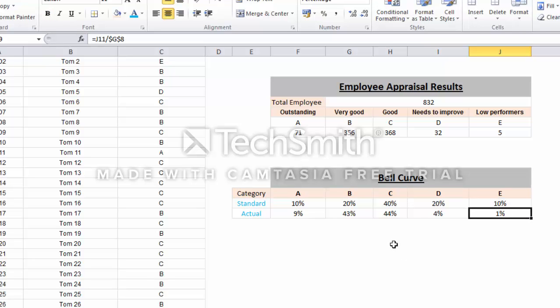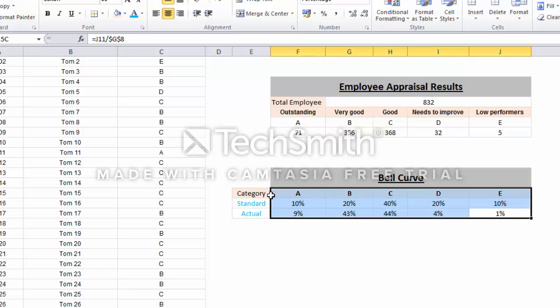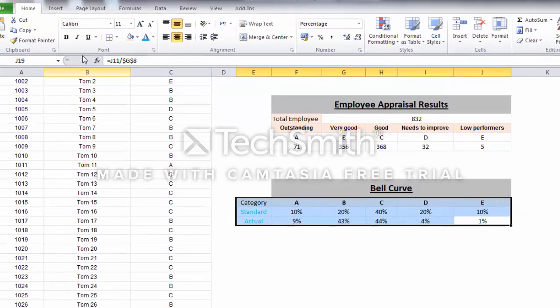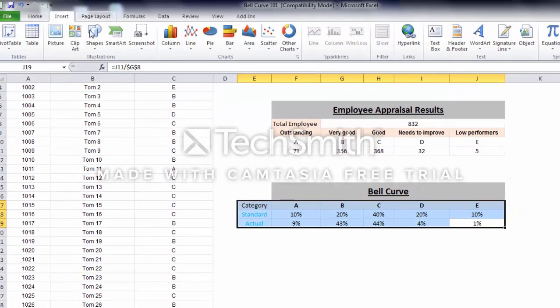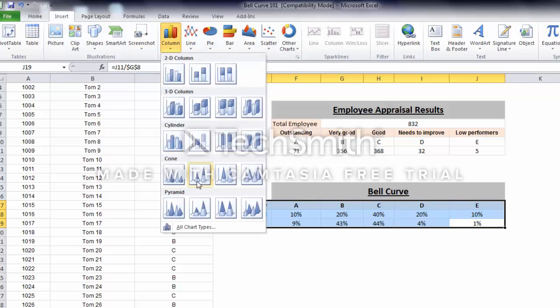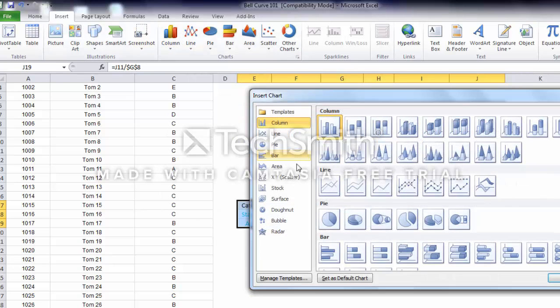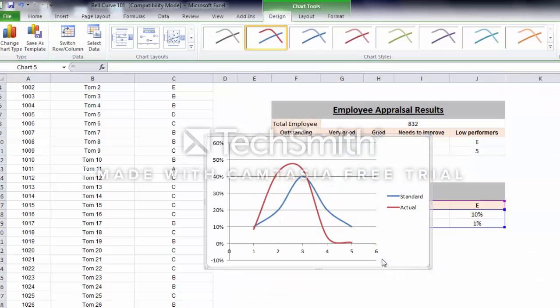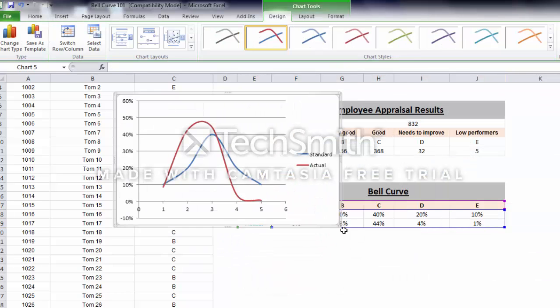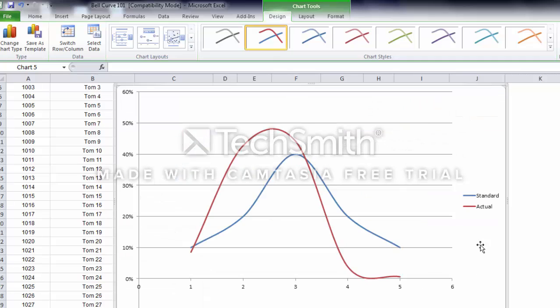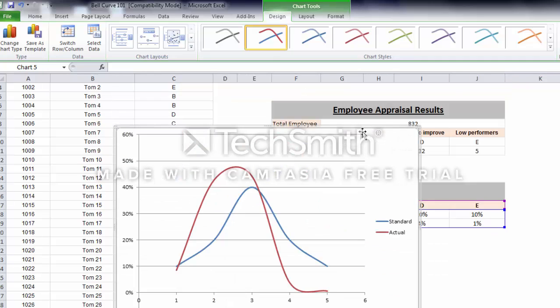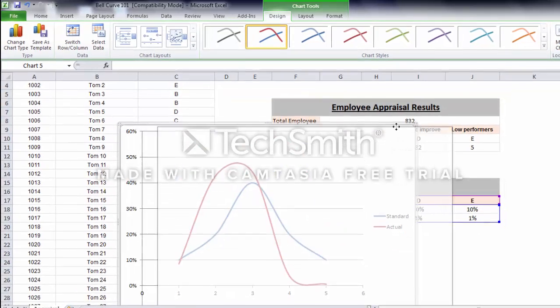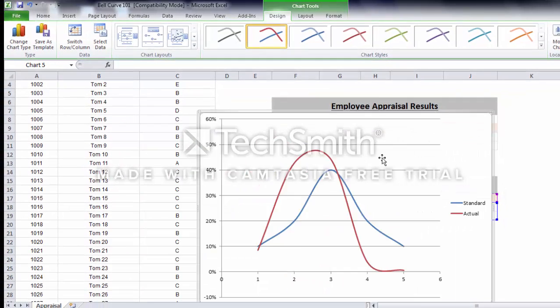How to create the bell curve: just highlight the data and go to insert, then go to the XY chart and choose this one. Now you have the bell curve for the employee appraisal result.